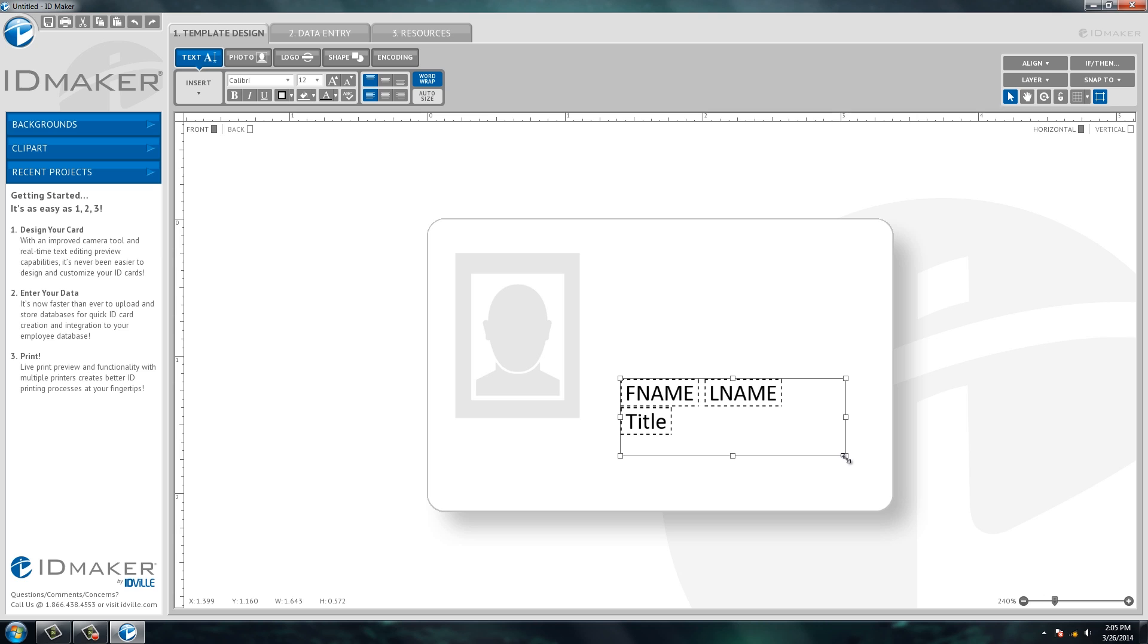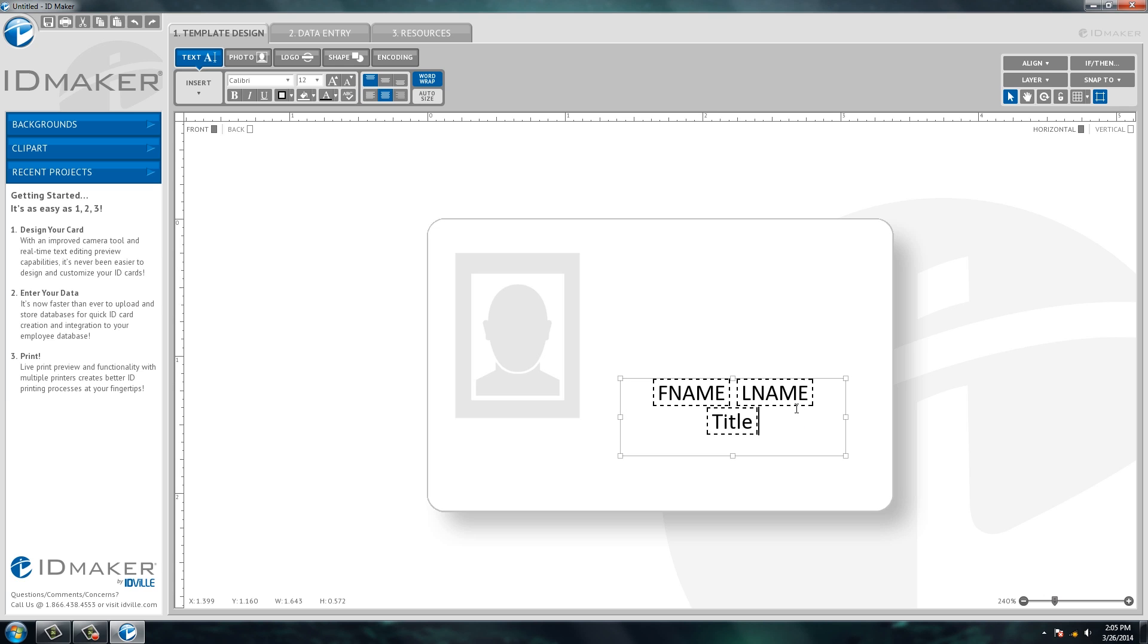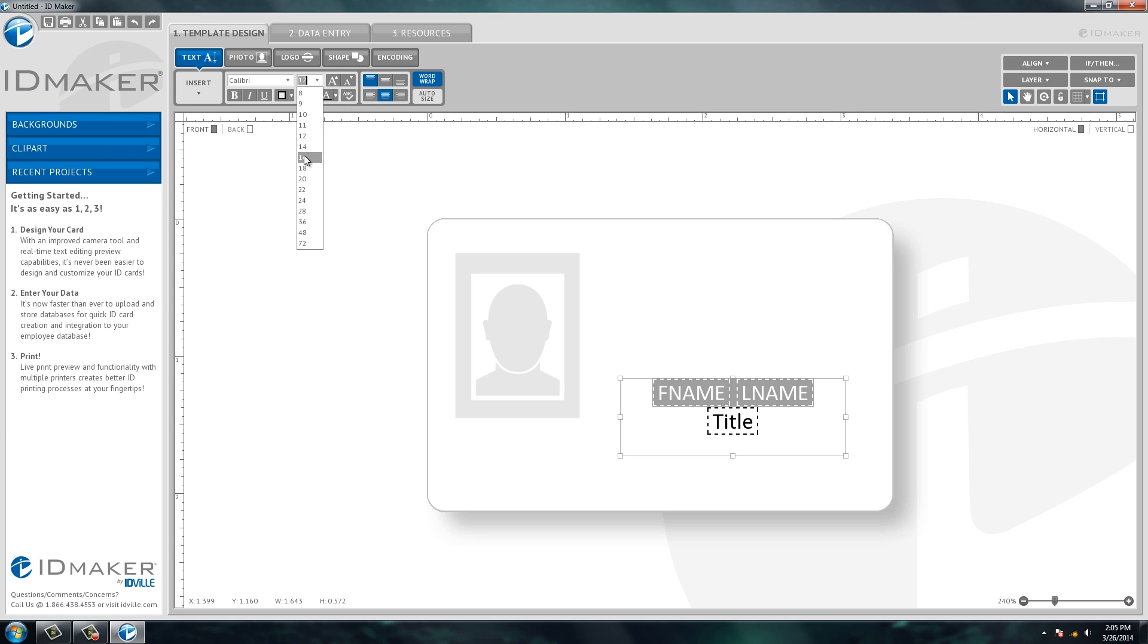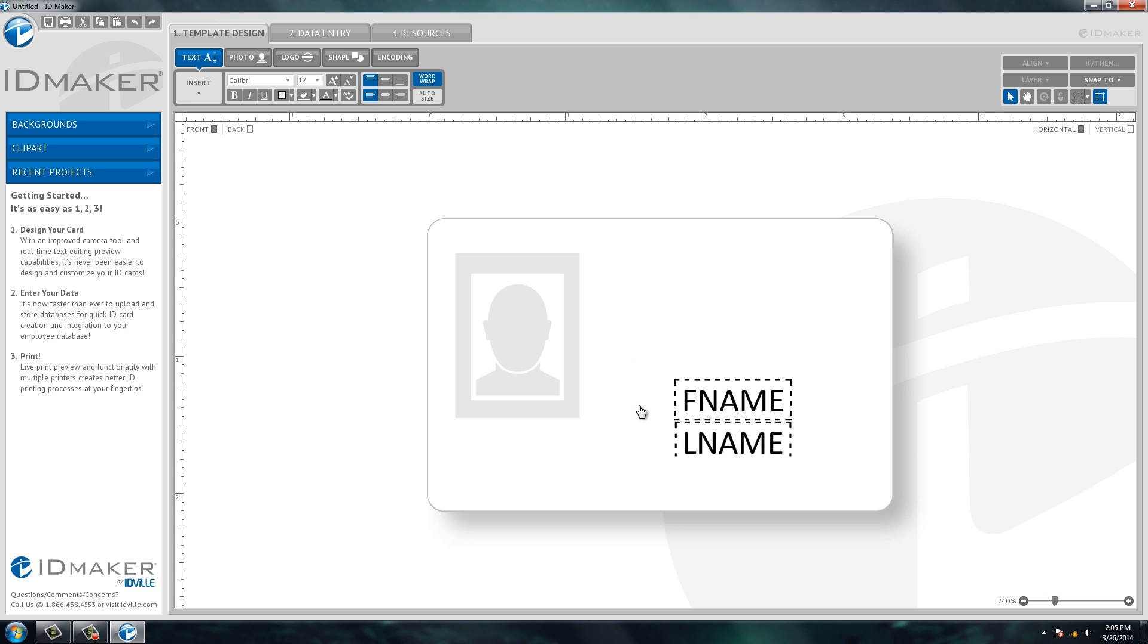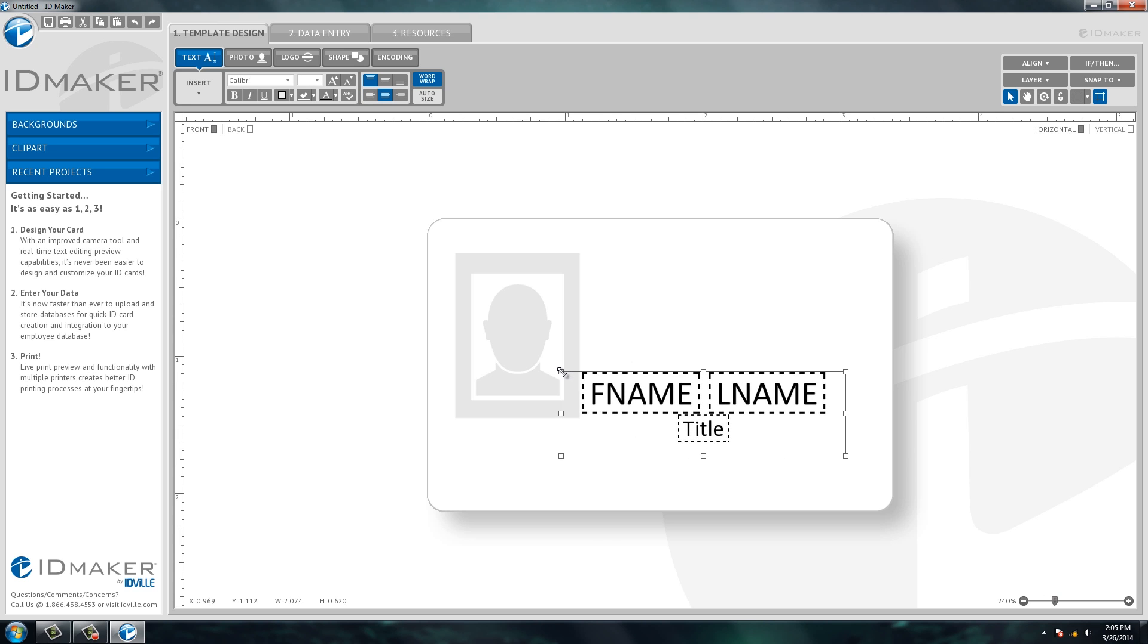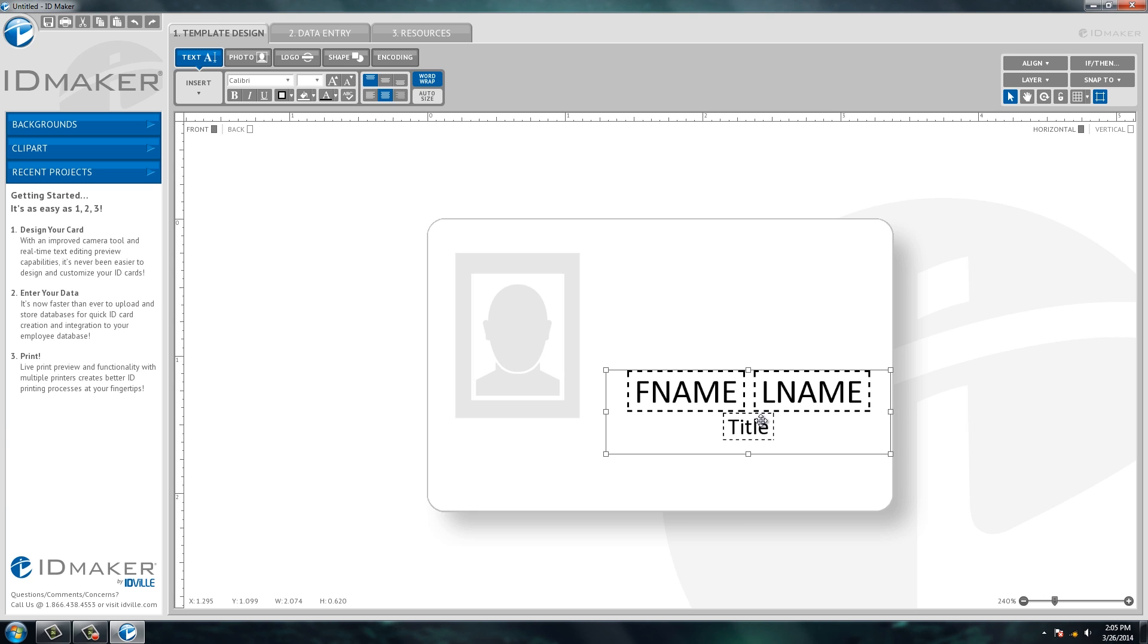And then this is just like Microsoft Word where if you want to center align things you can do that. If you want to change the font size, simply select the text and then select the drop-down to change the font size. Change that size and stretch the box out, and there you go.